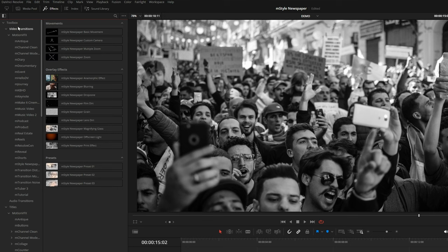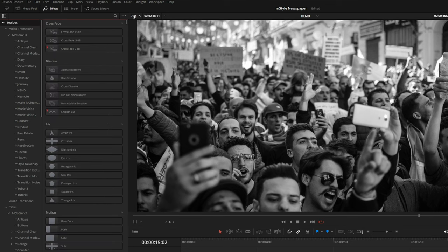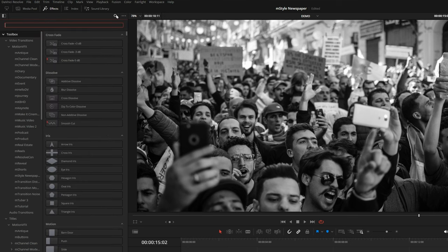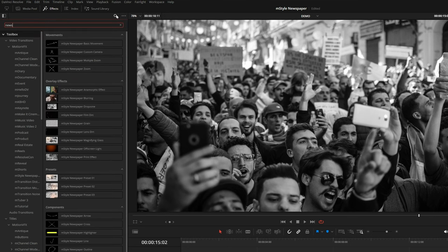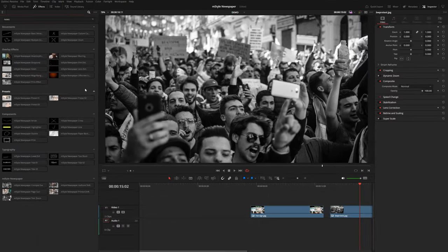I'm going to come up here to toolbox and just search for 'news' — this will bring up everything in the pack all in one spot. I'm going to quickly show you how you can build a custom newspaper comp.